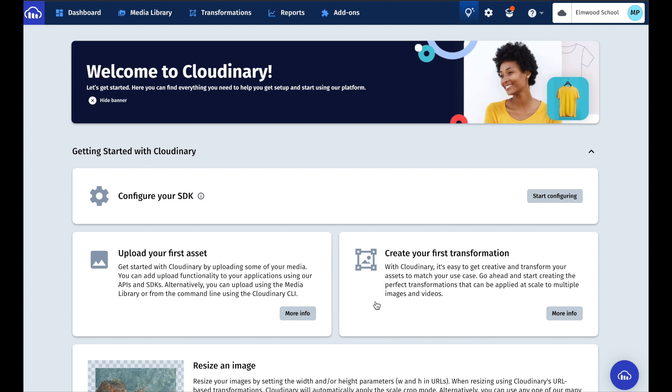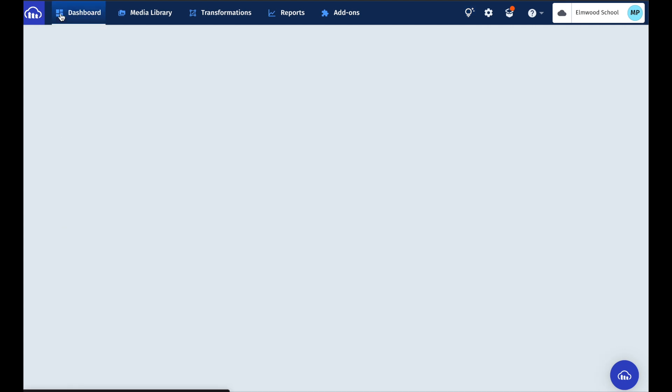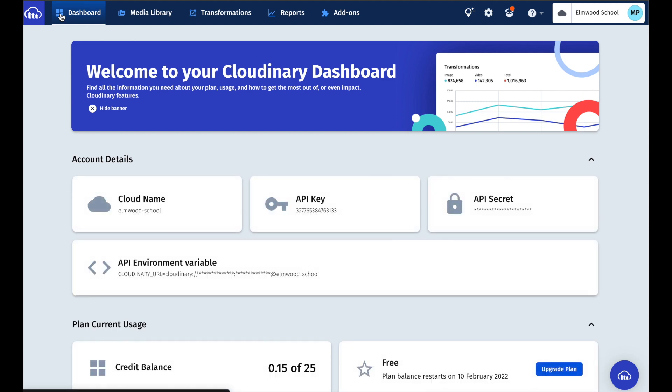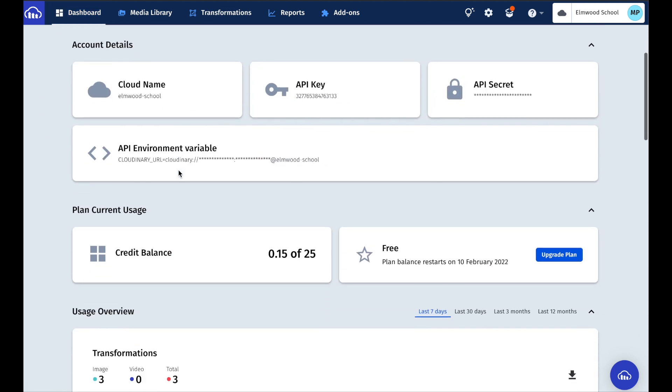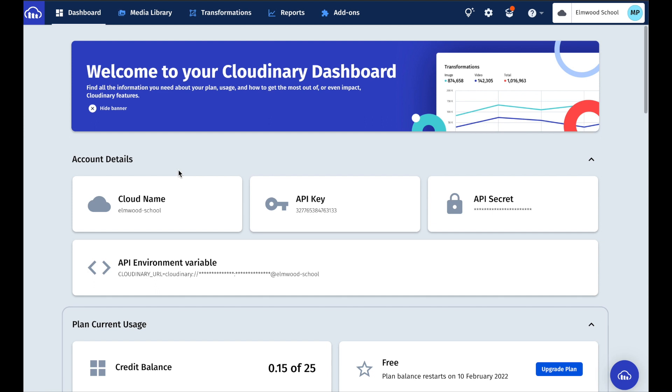Once you're logged in to Cloudinary, there's not a whole lot you need to do. You can click here on your dashboard though and we're going to use some of the information here in a second to make it work with Thunkable.